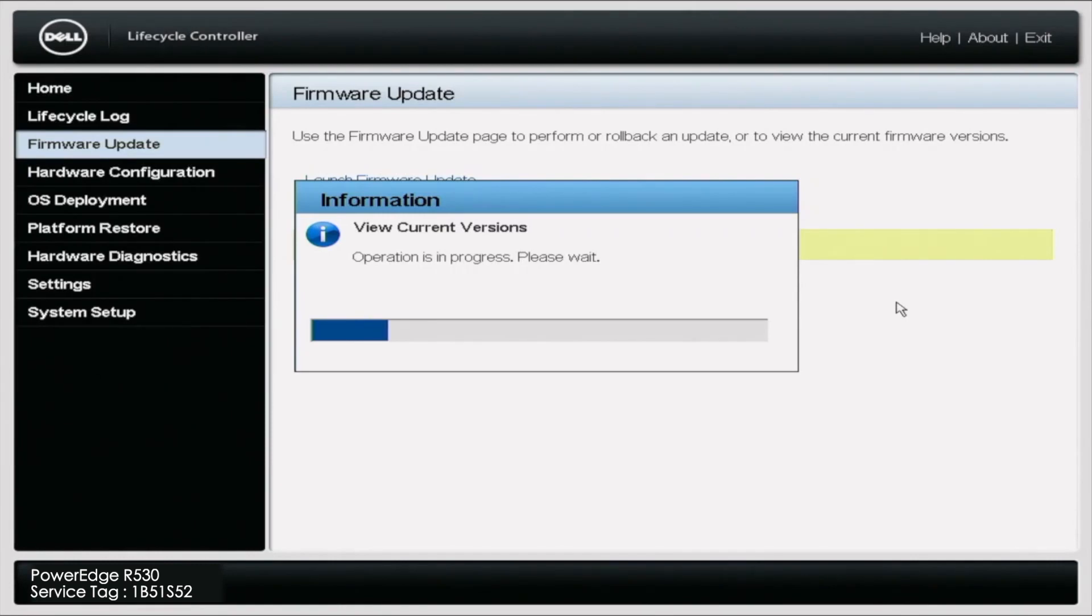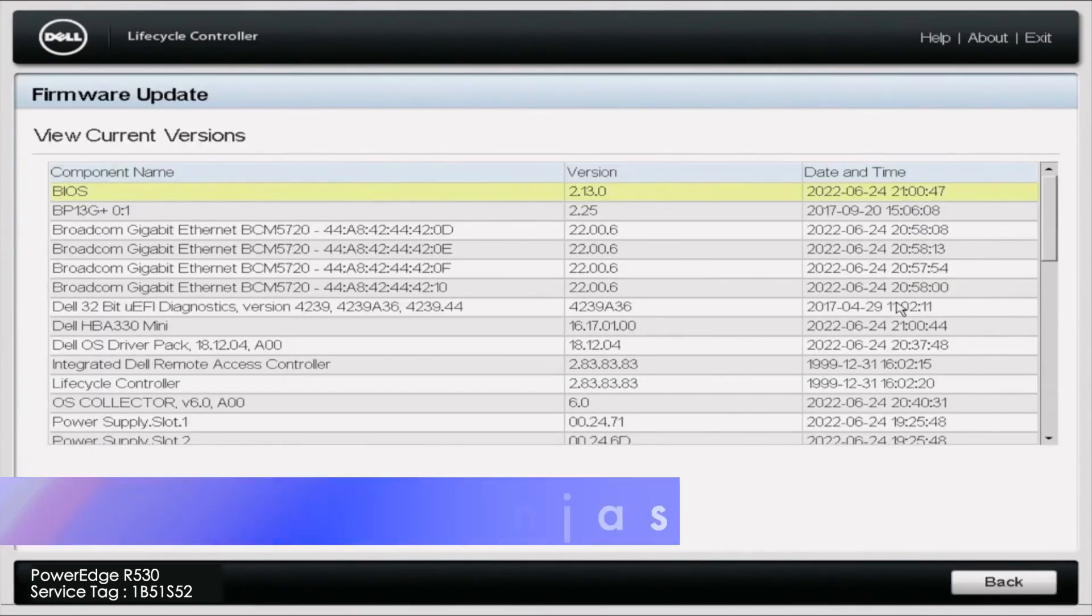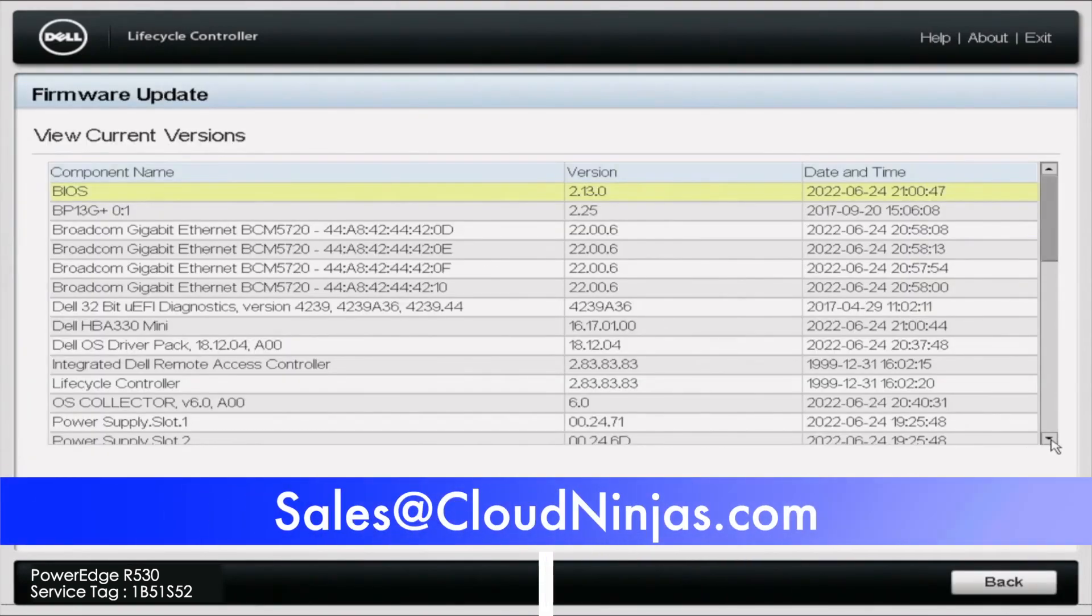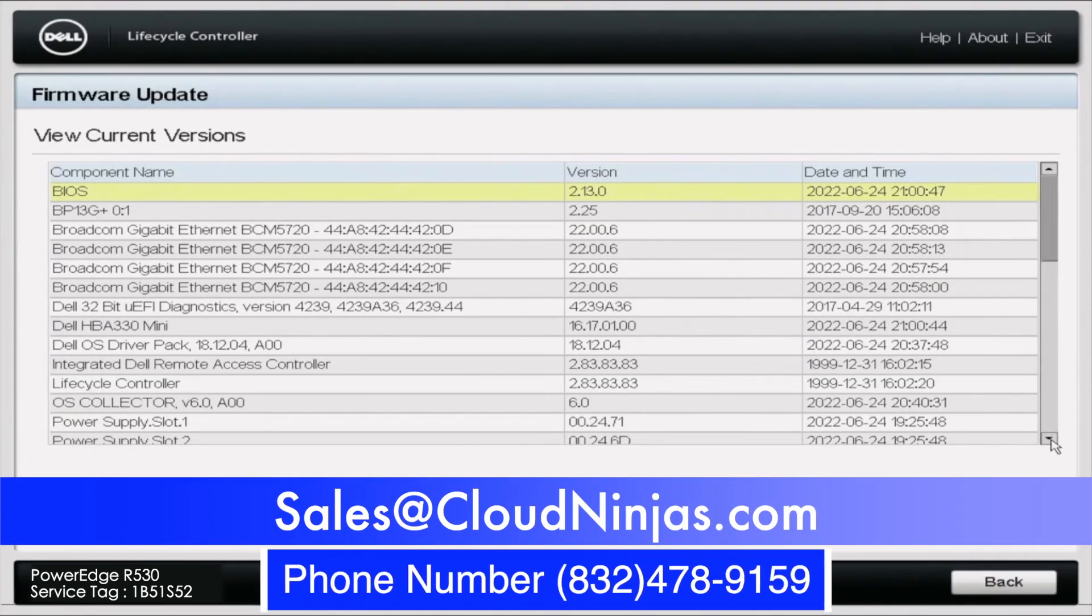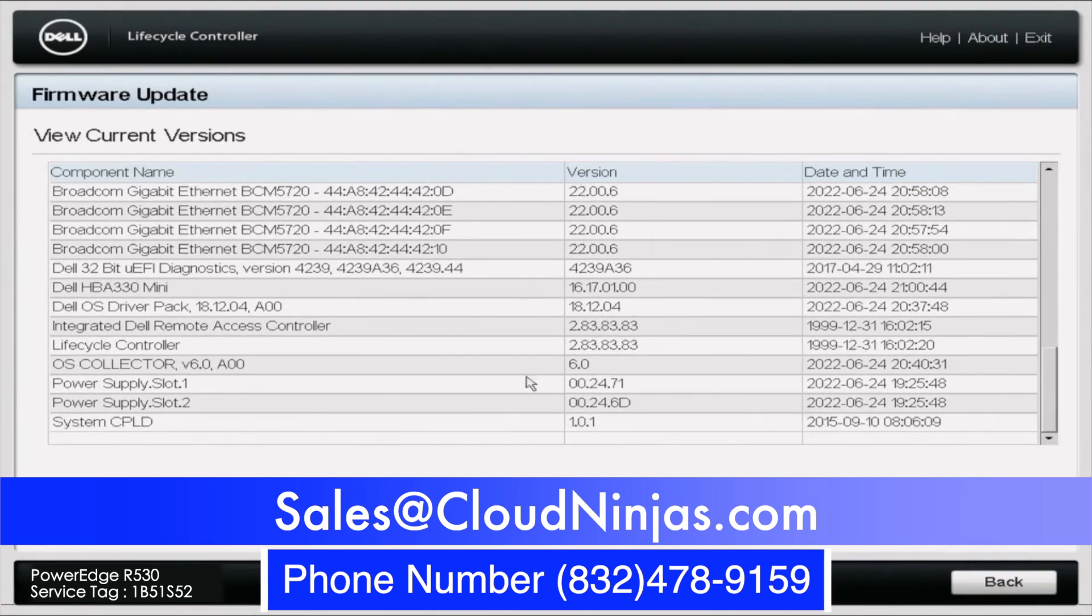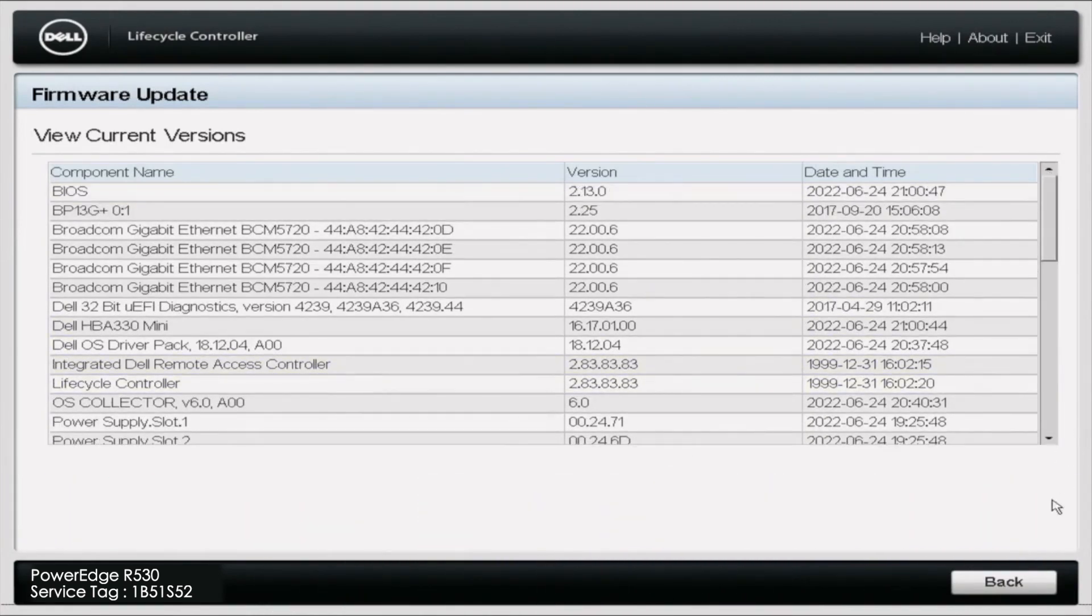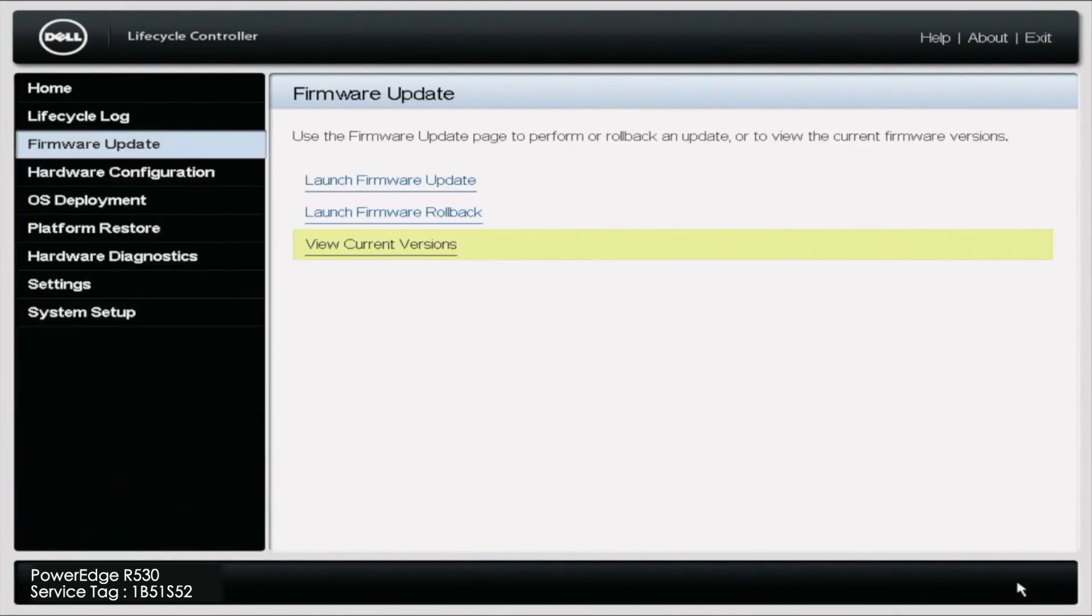I appreciate you stopping by today to learn how to do some mass updates on your R530 server. If you're looking to custom build one, do us a favor, email us at sales@cloudninjas.com or check out our website. We'd love to quote you and earn your business. Appreciate you stopping by. We'll see you next time. Take care.